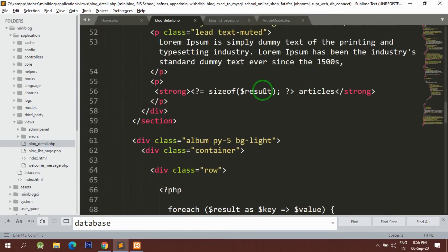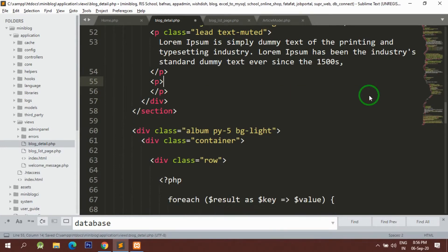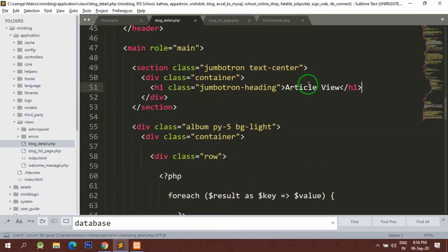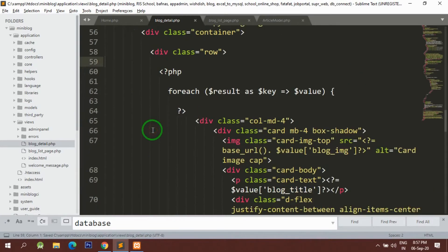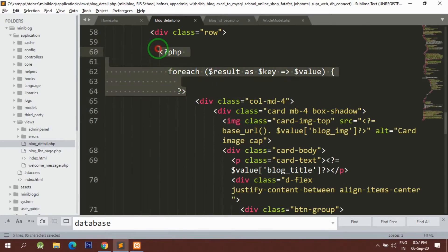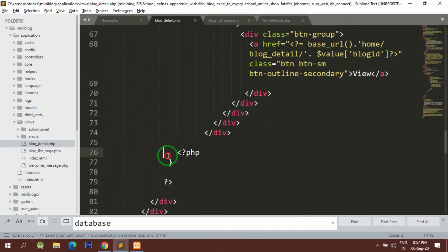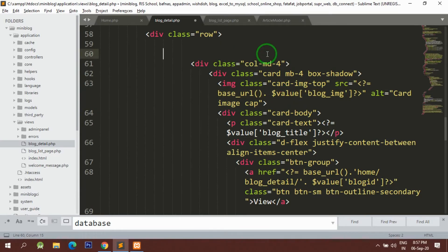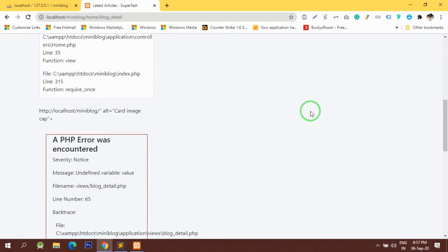Here I have to first get rid of all these things which are not required. Instead of this I am going to put my title on top — this is going to be my article title — and below that this is going to be my image. Let me first remove everything and see how my page looks. The dollar value is still there so it's going to give errors.